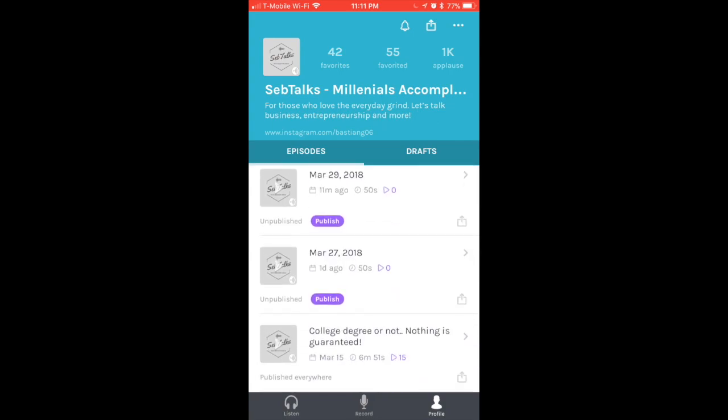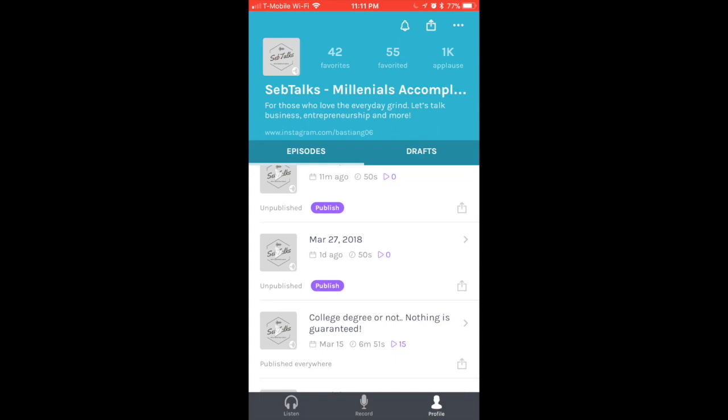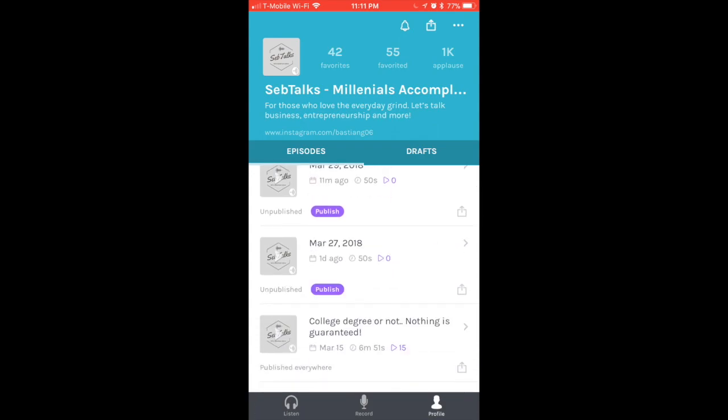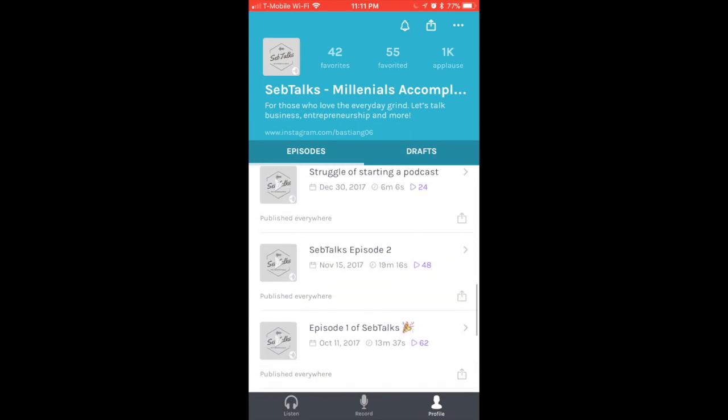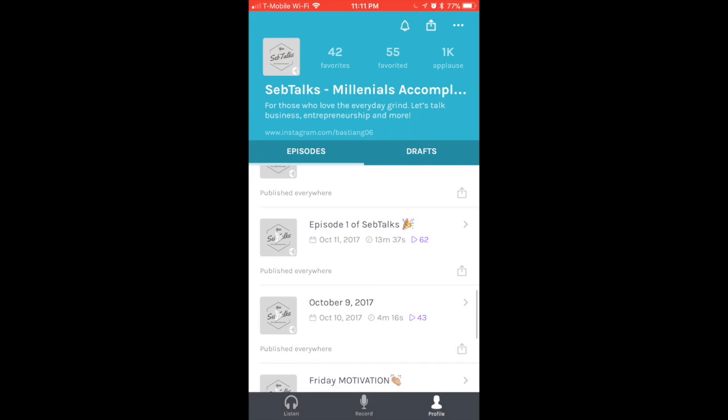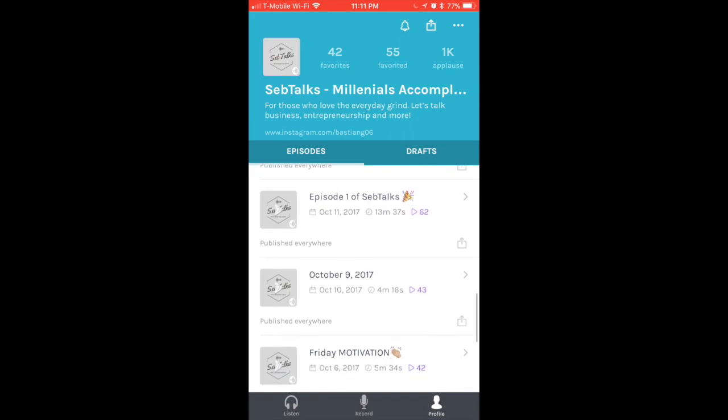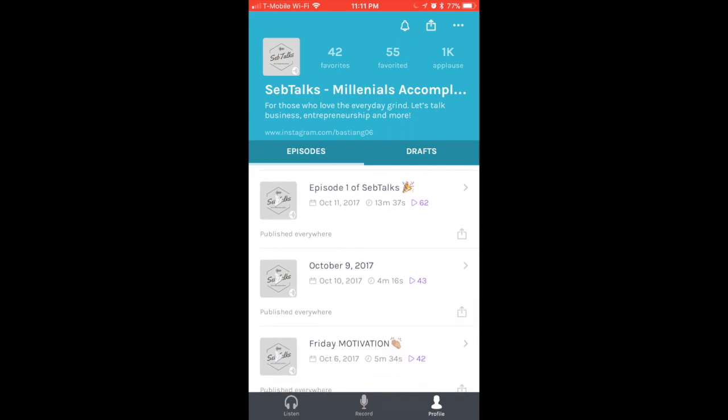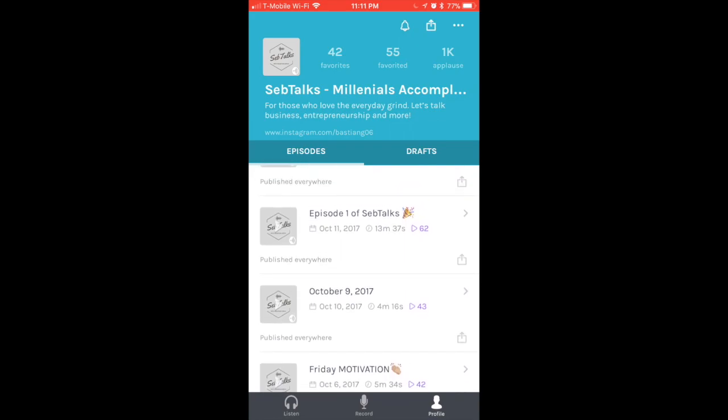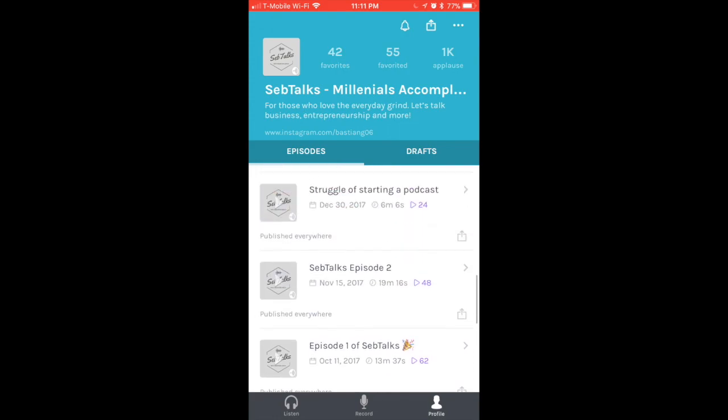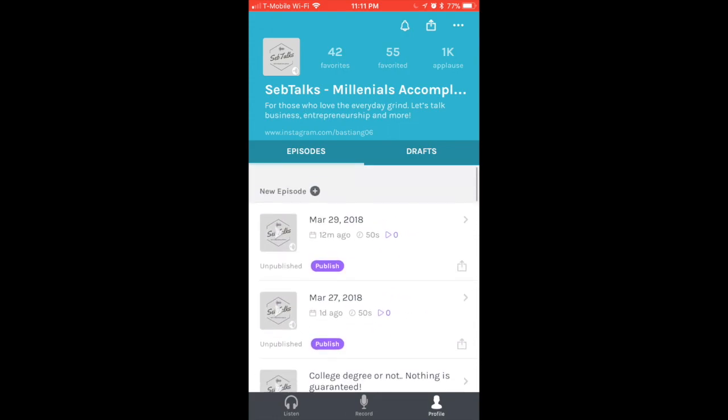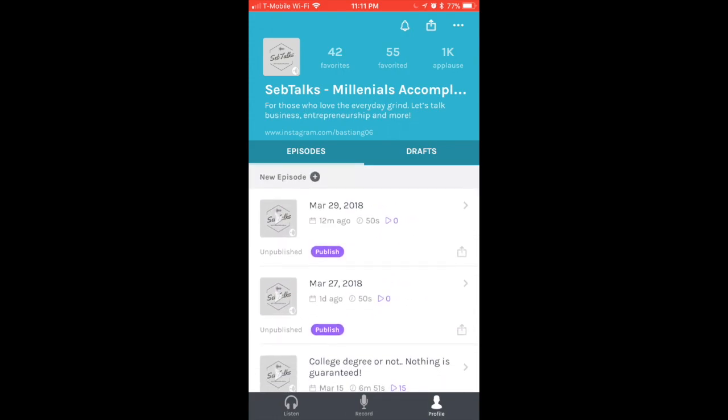Right here you have all the episodes that I have either published or unpublished. If it has a purple icon that says Publish, it means that it has not been published yet. If you go all the way down here, episode one of SebTalks, I have published this one and it has 62 listens. It is 13 minutes and 37 seconds long and was posted on October 11, 2017.